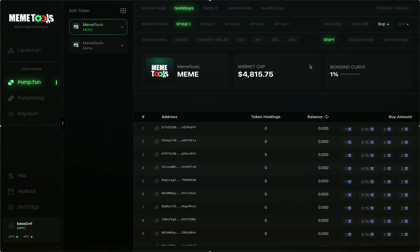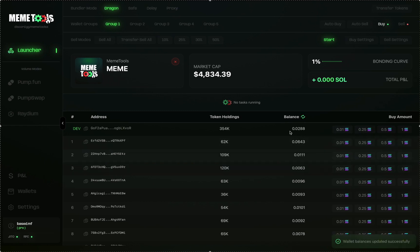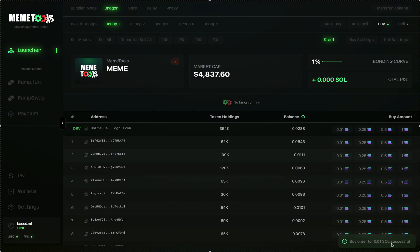Let's quickly go through how to sell a coin — including single sell, sell all, emergency sell all, and how to buy in with wallets. To sell, you can do individual wallet buys. For example, you can see your balances — let's say I want to buy in with this wallet for 0.01. I can click that and this will send a transaction of 0.01 to buy into that coin.